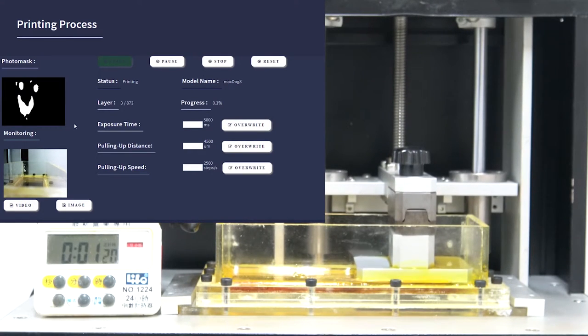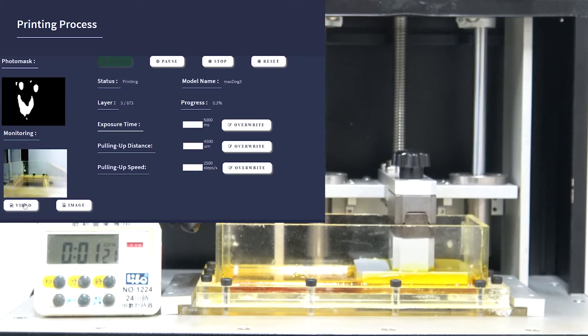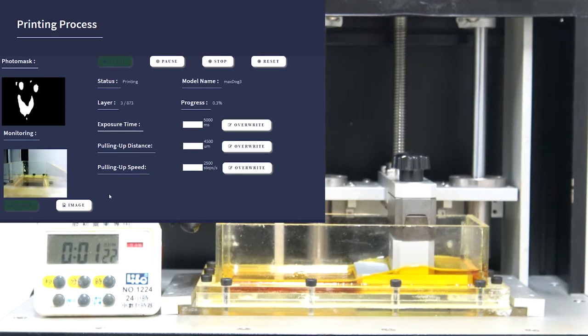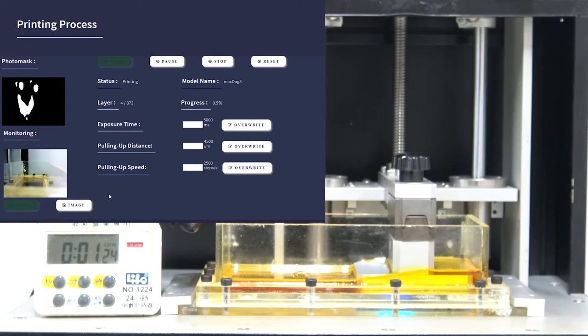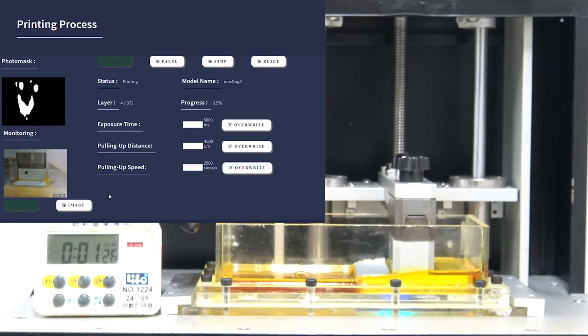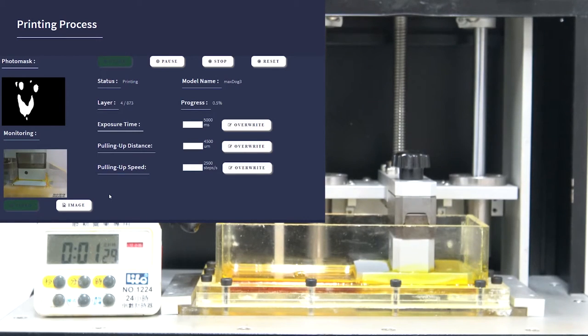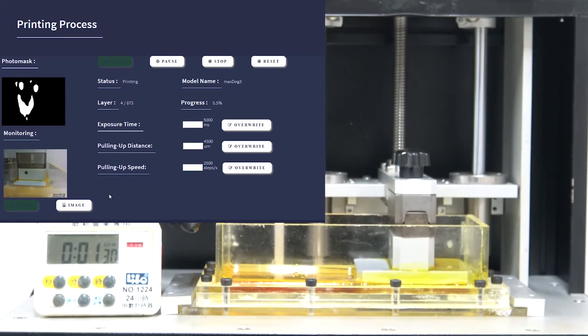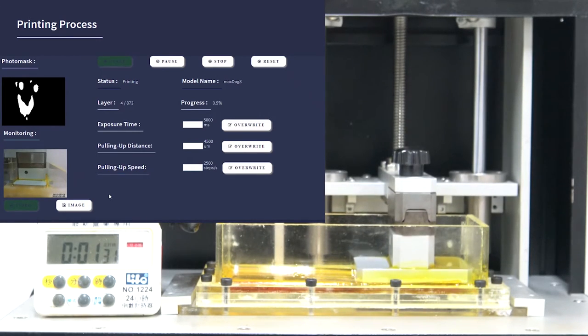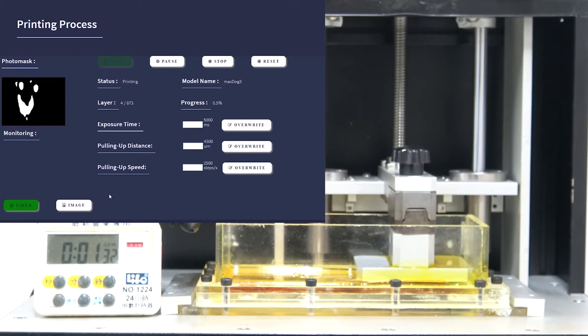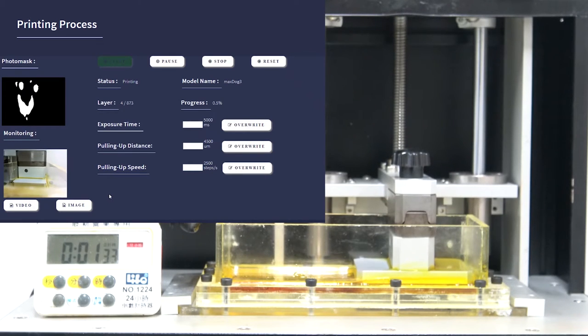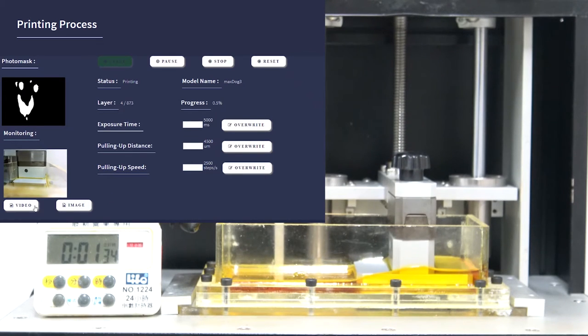As the process begins, the process can be monitored through a webcam, and all the fields on the screen are updated, such as the layer number, printing parameters from the text file, and also the photo mask for the current layer is displayed.